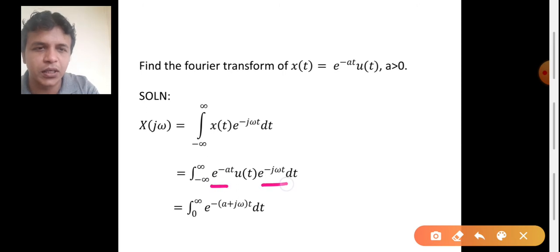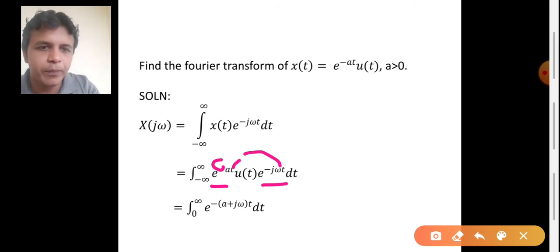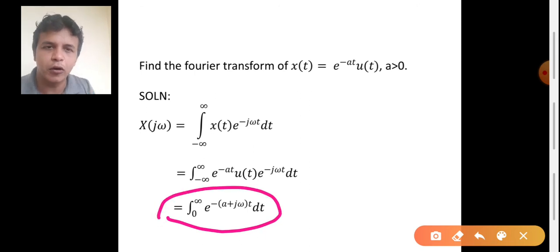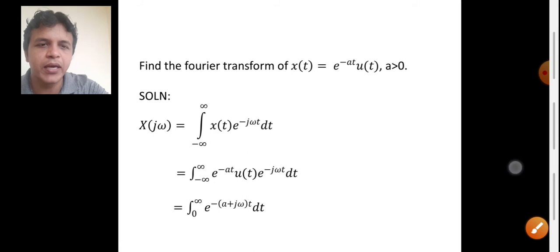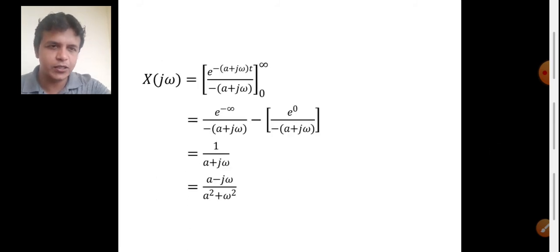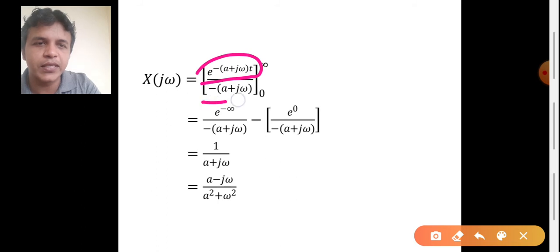In both exponential terms, the negative sign and the variable t are common. So we bring them outside, giving e power minus (a plus j omega) t dt, integrated from 0 to infinity. We know how to integrate an exponential function. The result is e power minus (a plus j omega) t divided by minus (a plus j omega), evaluated from 0 to infinity.